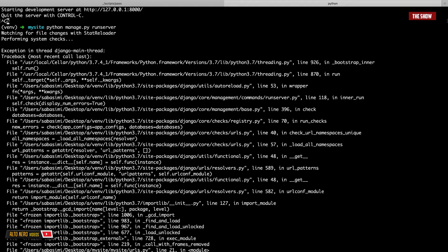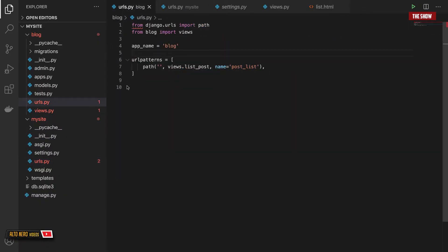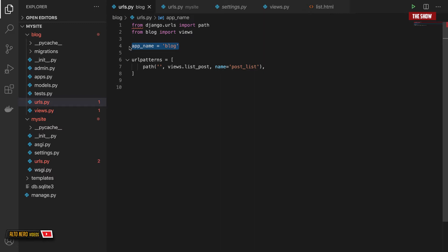So how you do that is by going into your urls.py. If you have a urls.py for the app that you're creating, what you can do is specify an app_name and this app_name has to be the name that you use for your namespace.